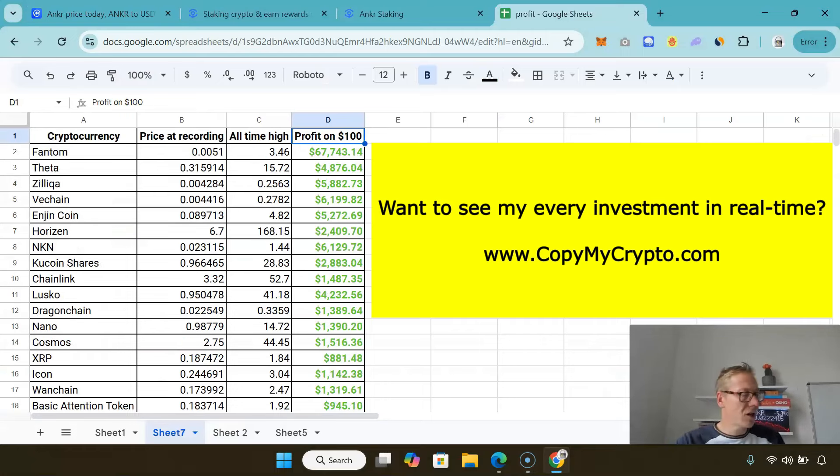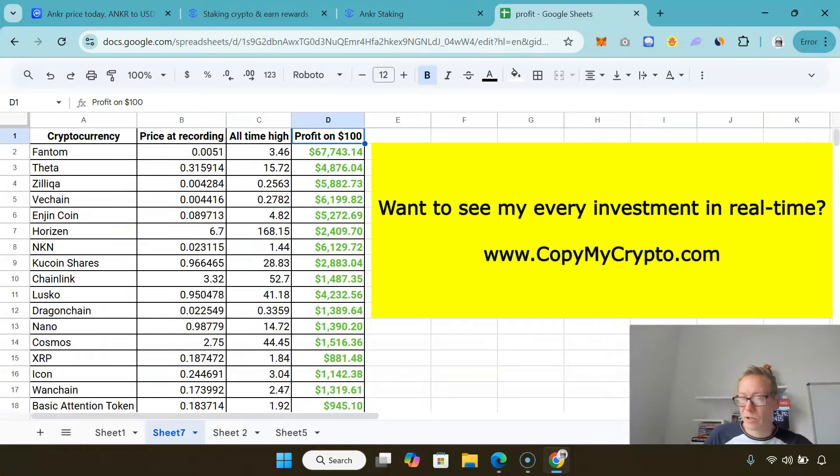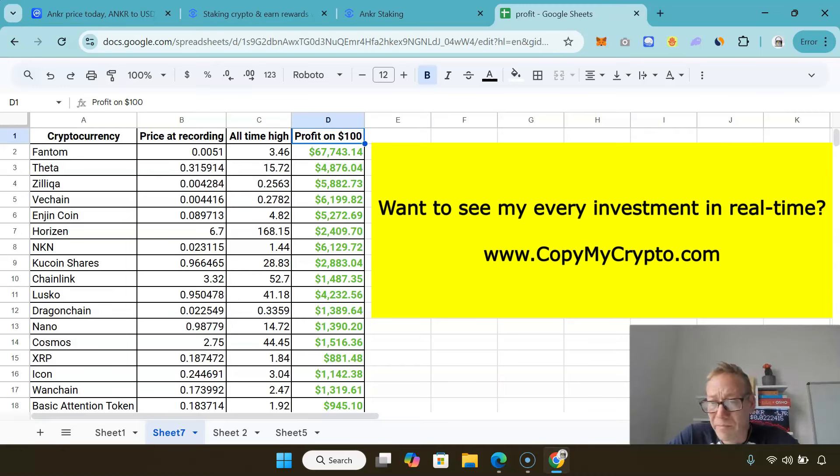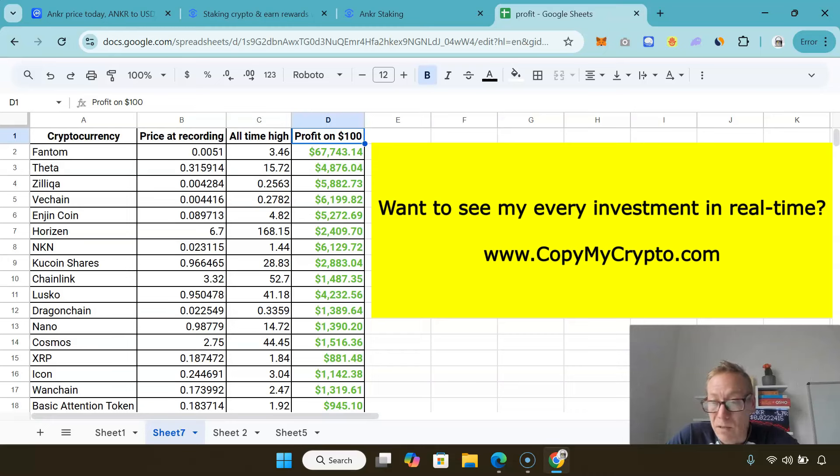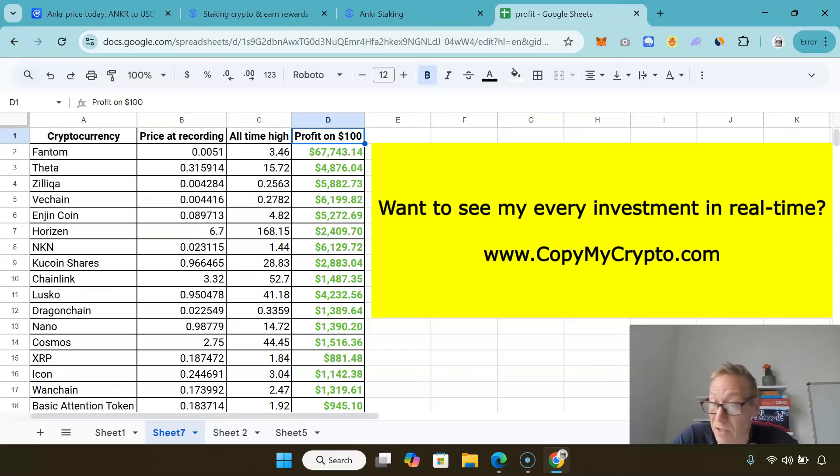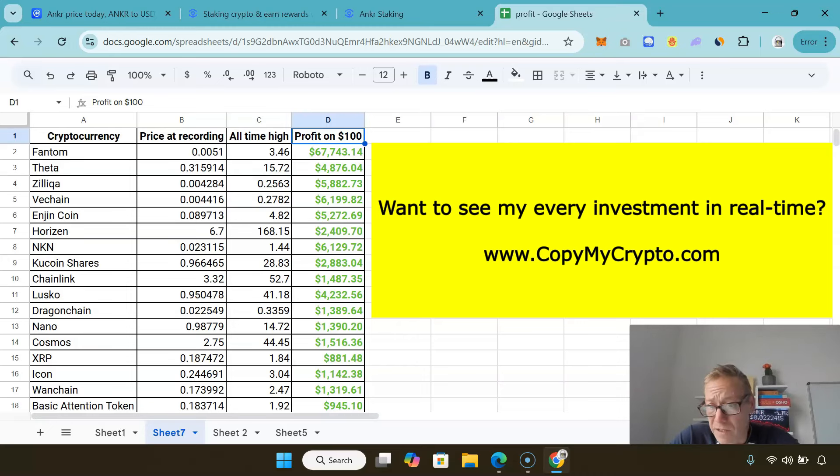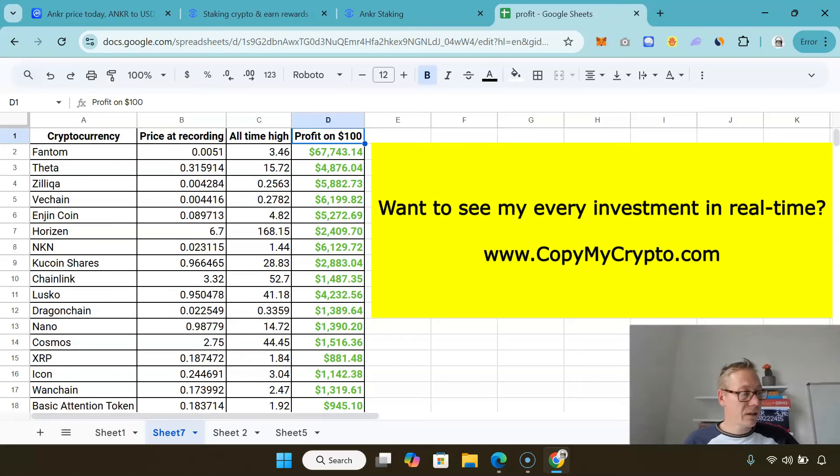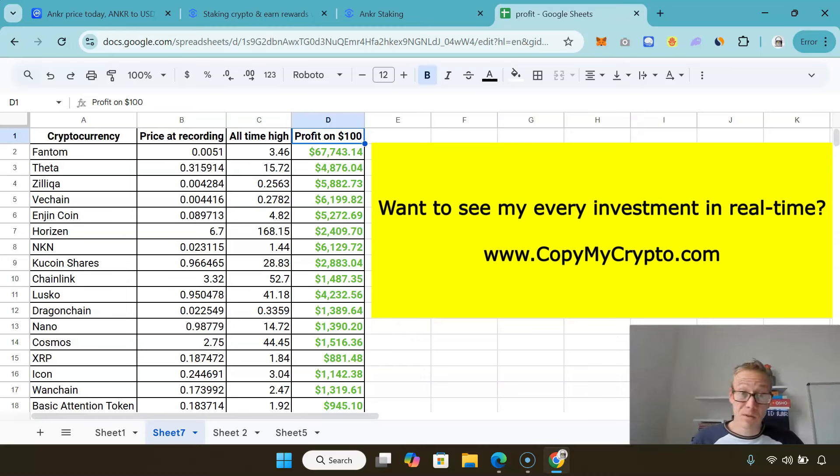Look, we're in a bull cycle right now and if you're not happy or confident in the cryptos you own, you've got to get something done about it. Go onto copymycrypto.com, have a look at that site. On there you'll see what my members have earned, you can read our successes, you can verify everything. It's all on the history of this channel.